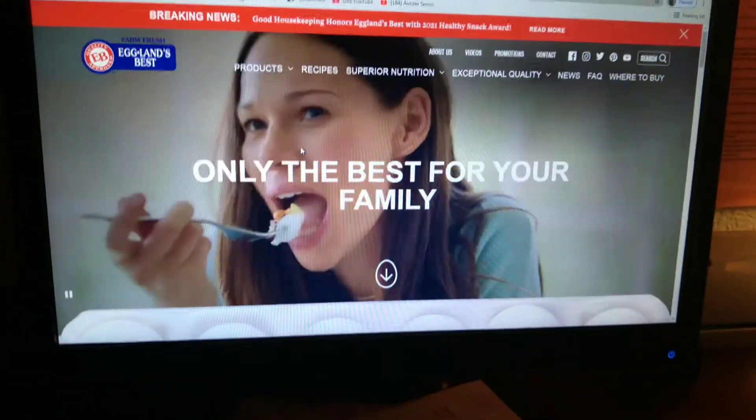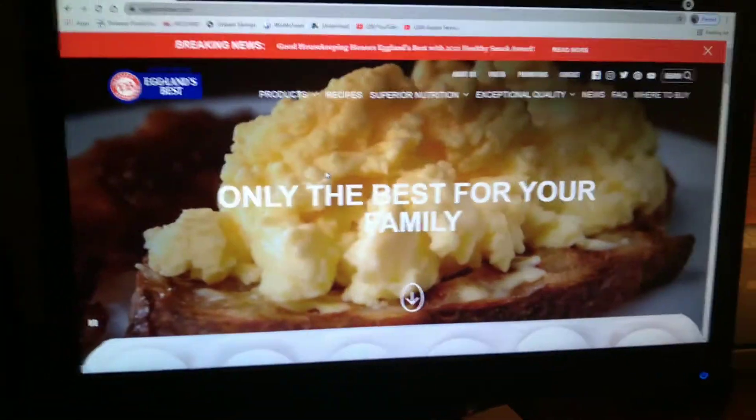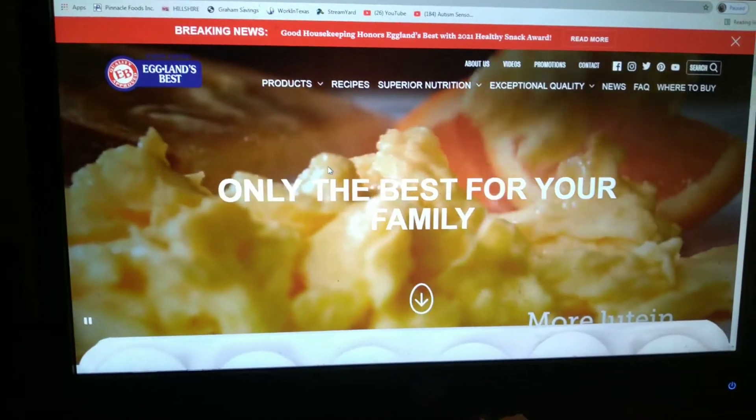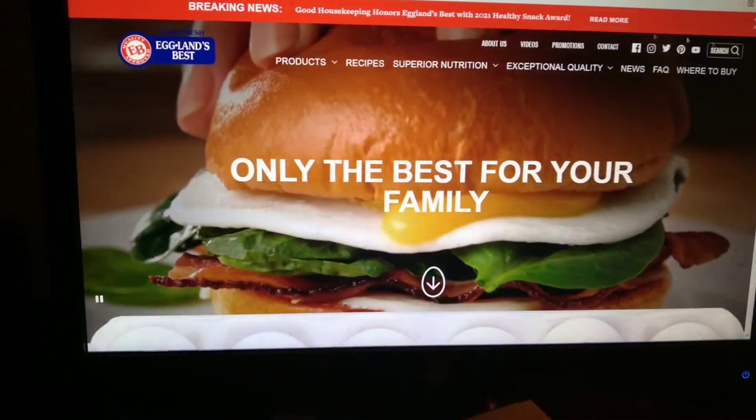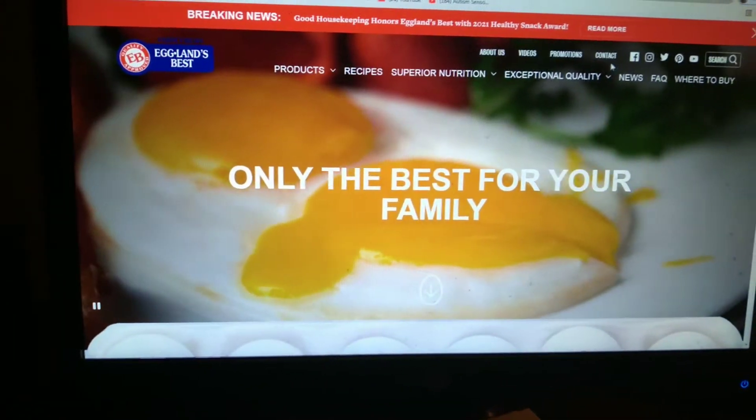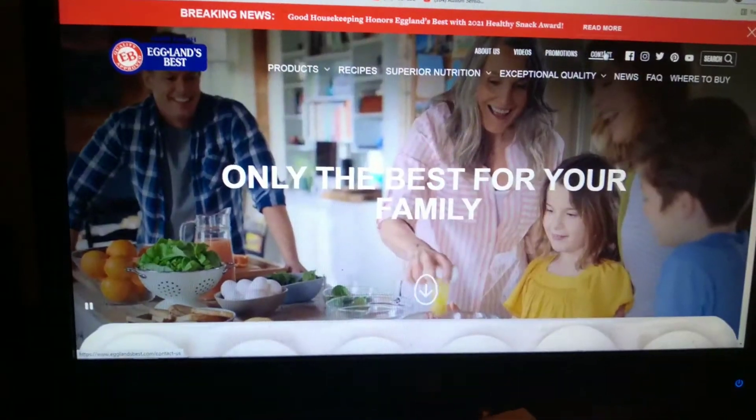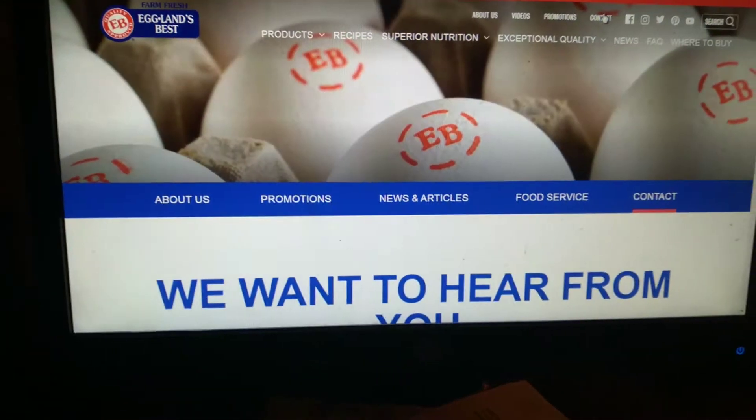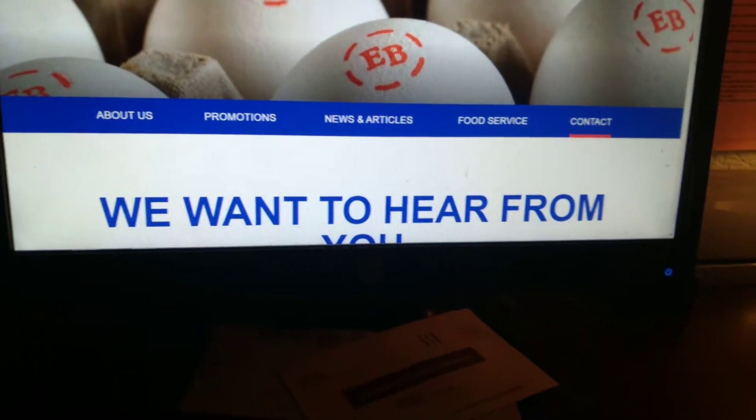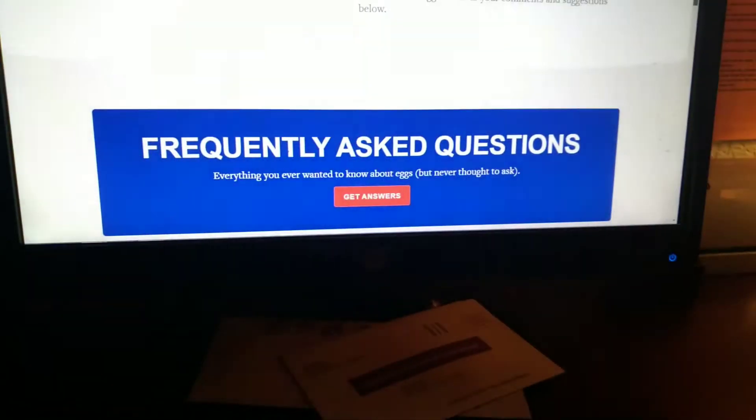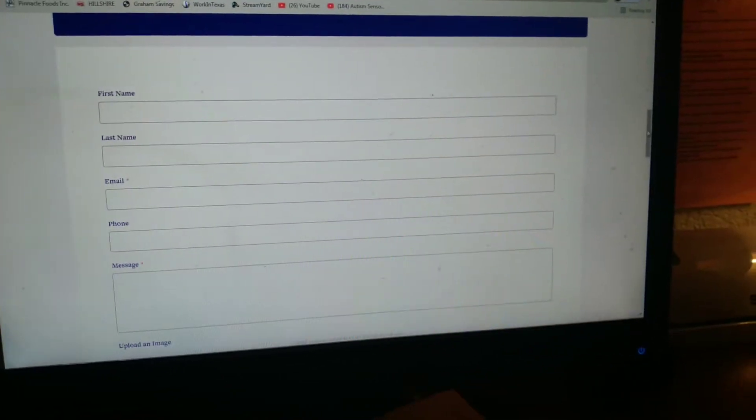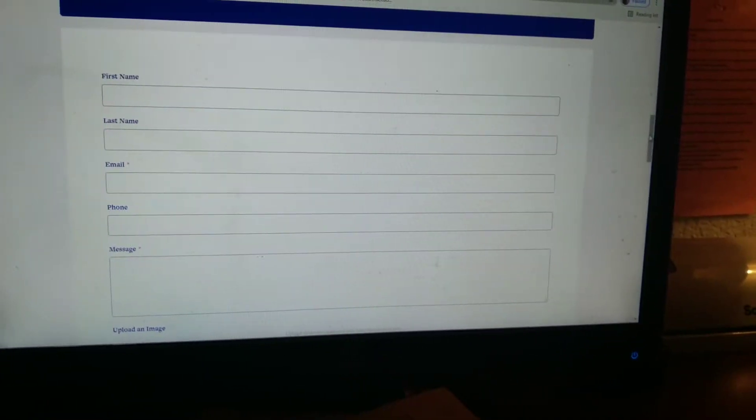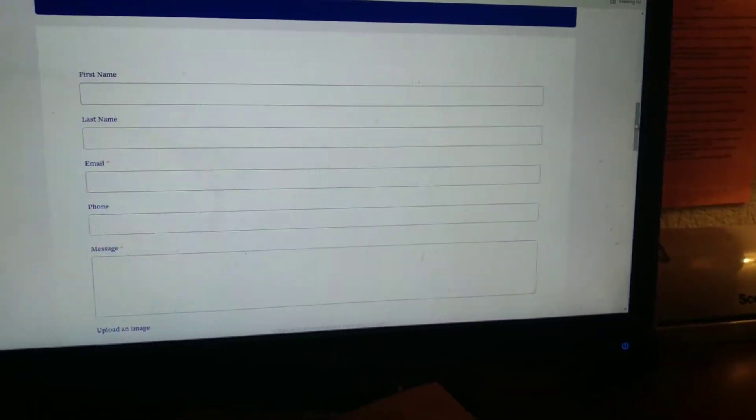Good morning, it's Coupon Gail. I'm on day 26 of a coupon a day for 30 days. Today I'm going to do Eggland's Best eggs, which I don't use because I have my own chickens, but I can give these away in my giveaway. So let me fill out this form and I'll come back to you.